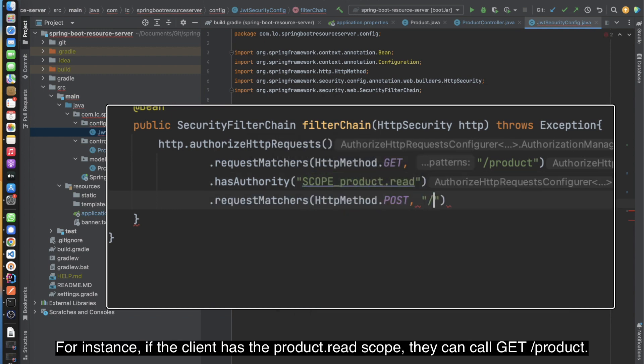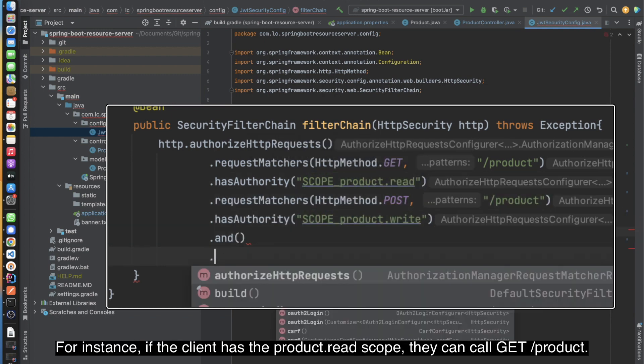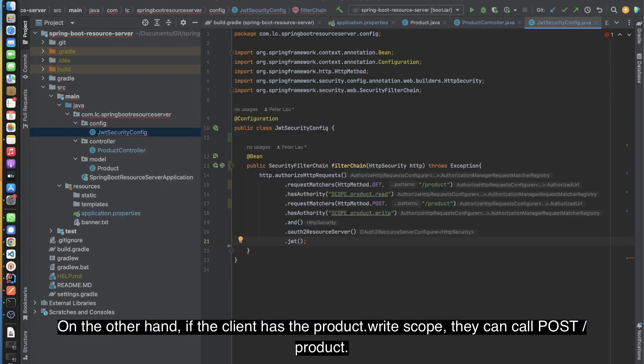For instance, if the client has the product.read scope, they can call GET /product. On the other hand, if the client has the product.write scope, they can call POST /product.